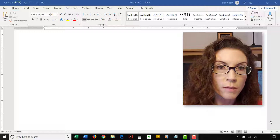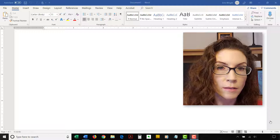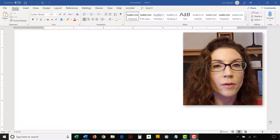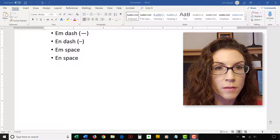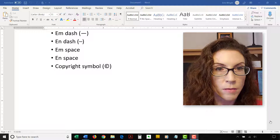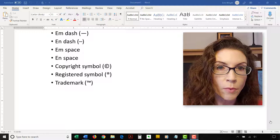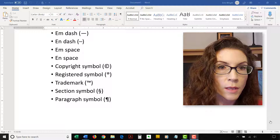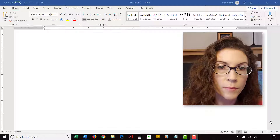The first set of special characters can be inserted directly into the Find and Replace dialog box by selecting the character. Those characters are the em dash, en dash, em space, en space, copyright symbol, registered symbol, trademark, section symbol, paragraph symbol, ellipsis, double opening quote, and double closing quote.